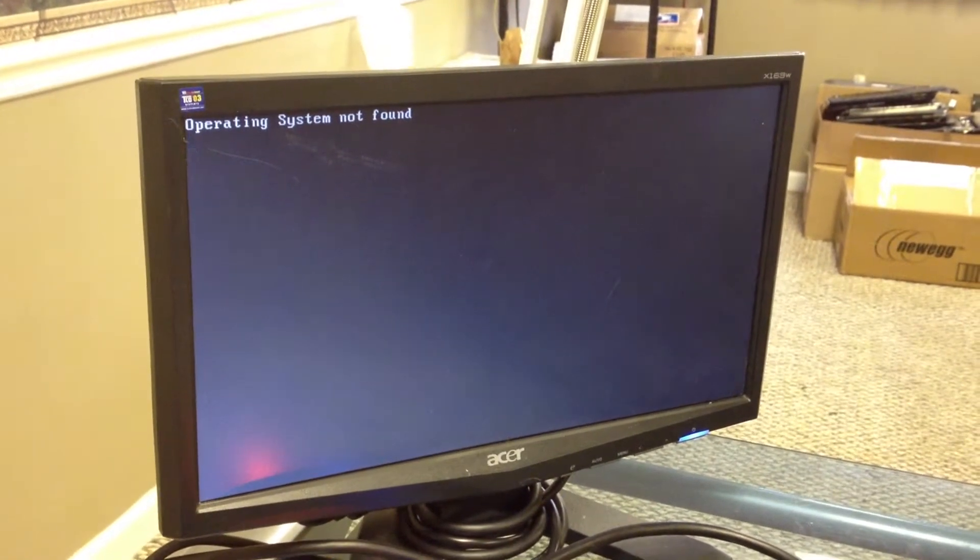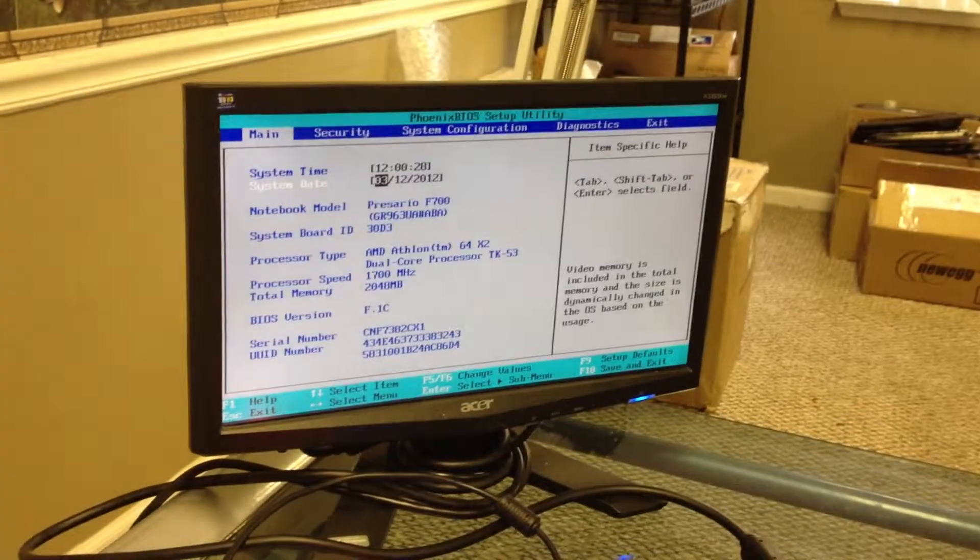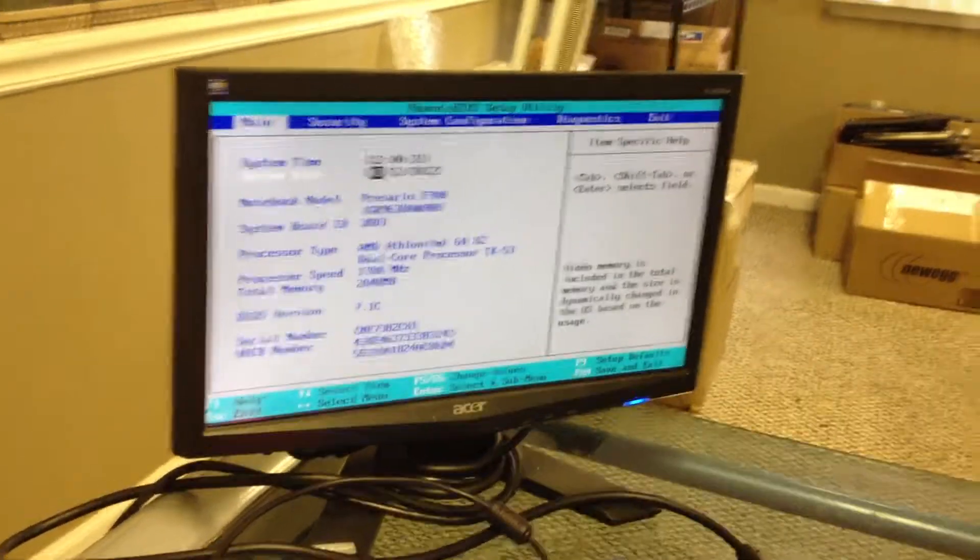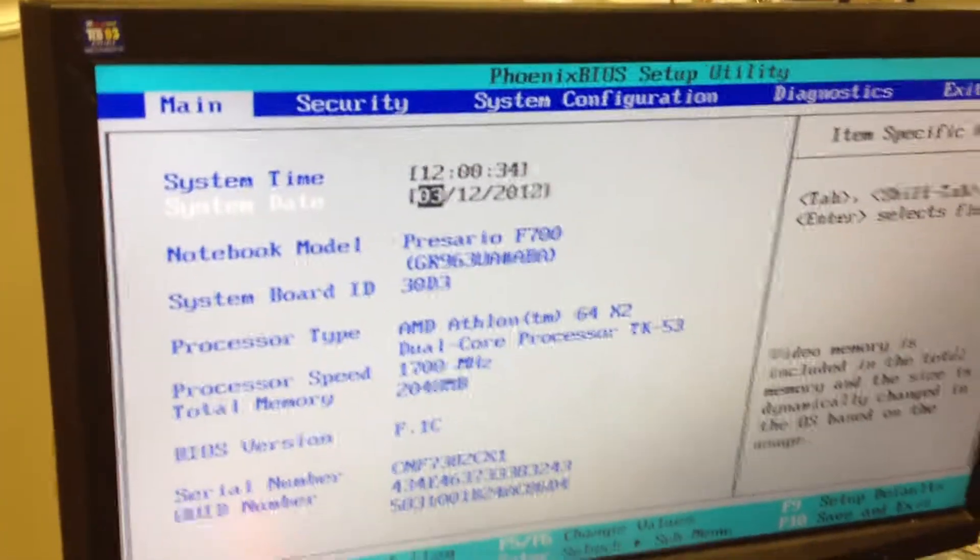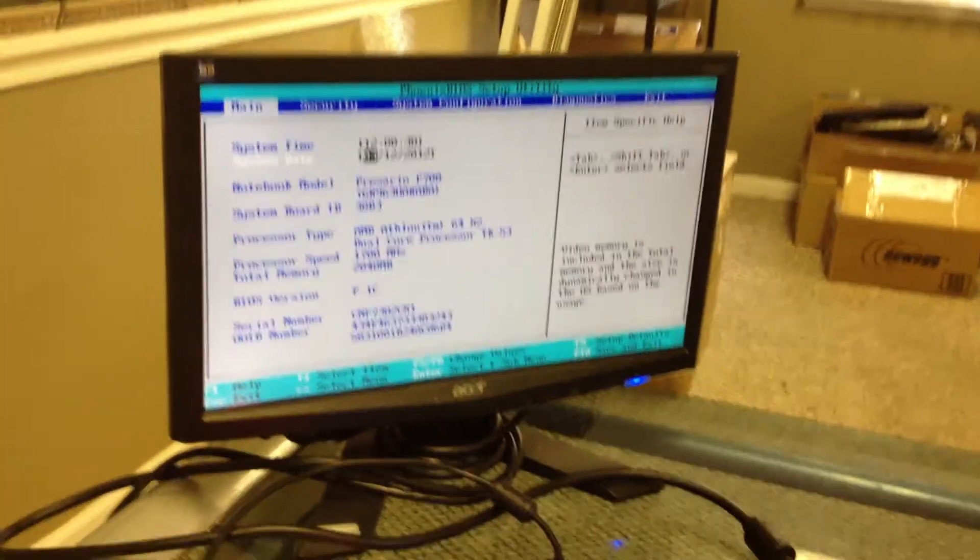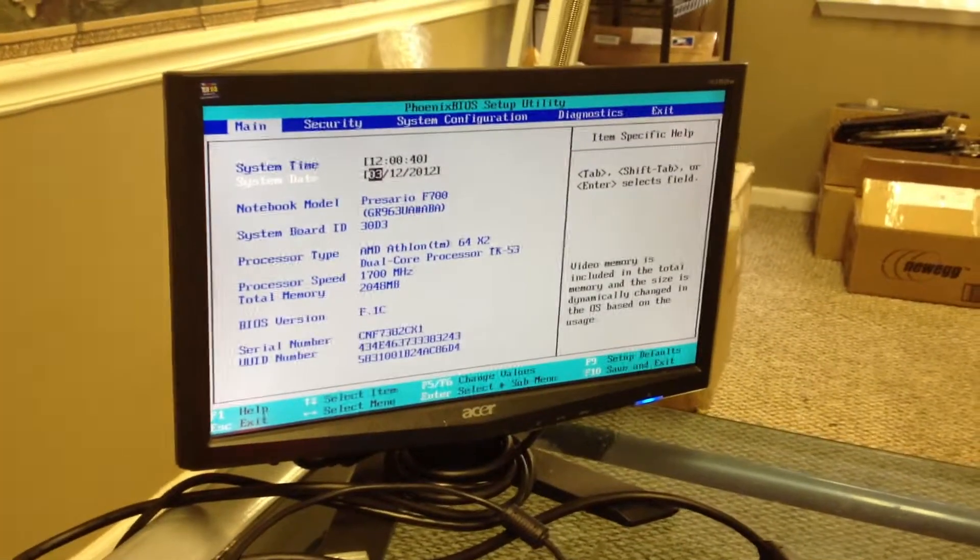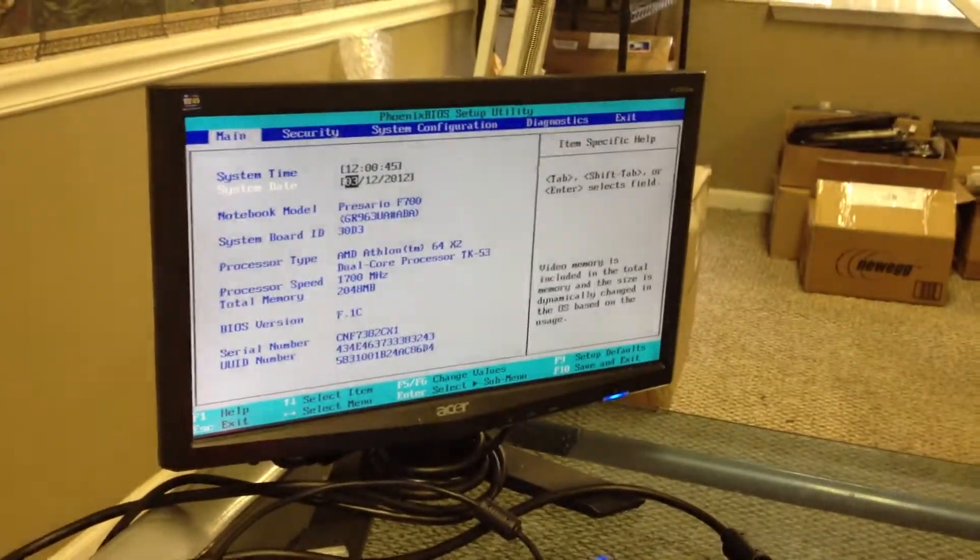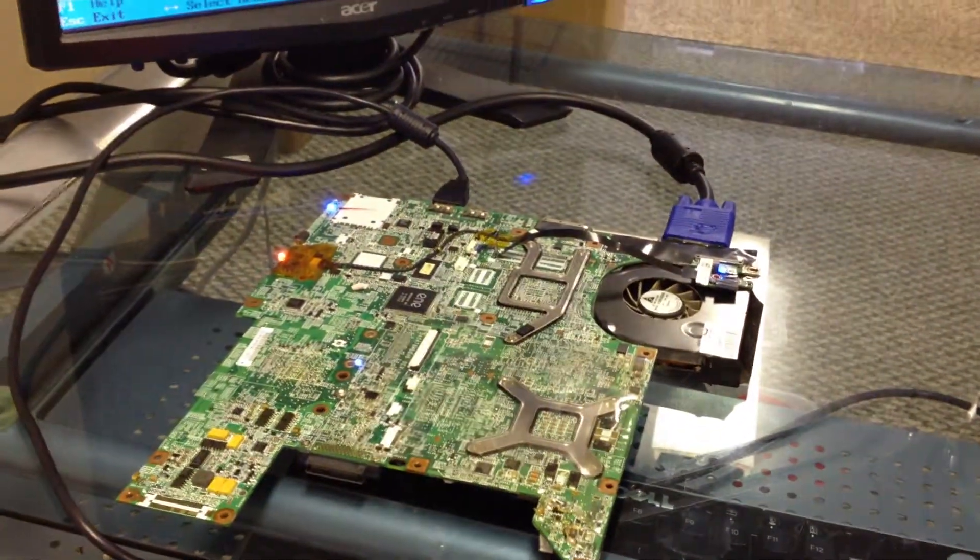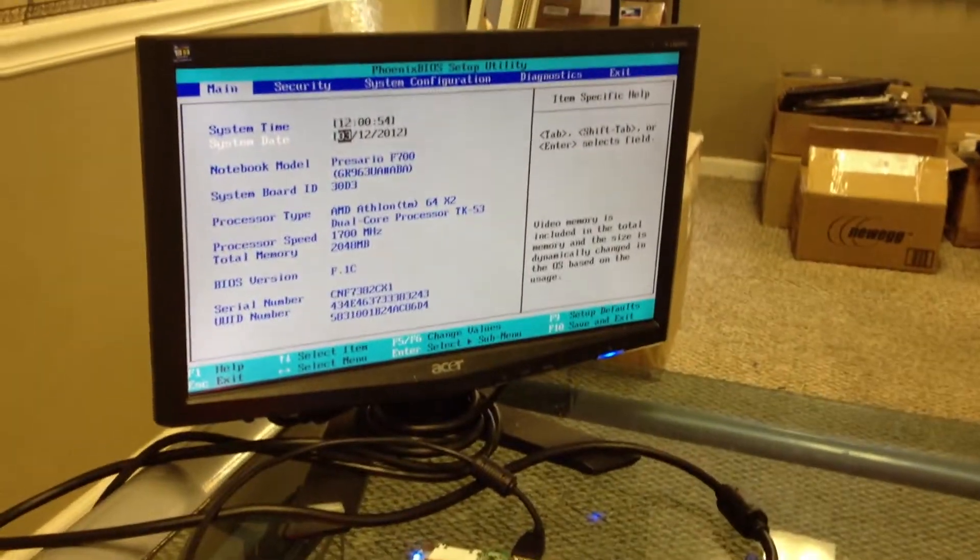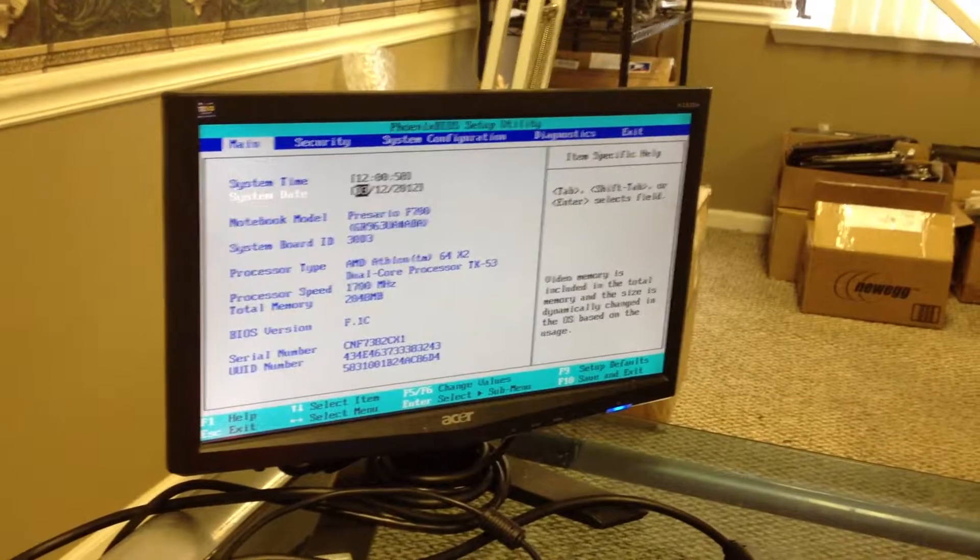So everything's plugged in, turned on, and we're in the BIOS. We're going to allow this to do the burn-in and we'll just let it run for two hours or so like we're supposed to. Then we'll rebuild it and test it out. We knew that it was a reflow and that's what needed to be done to fix it.